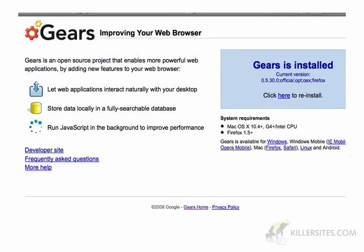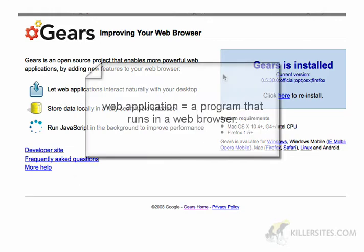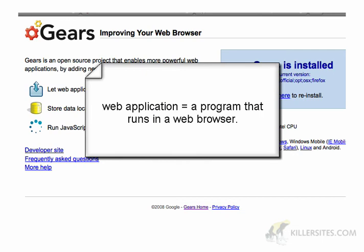Gears is basically something that Google put out. It's a project that allows your web browser to be much more powerful. Google put it out because they wanted to make it easier for web programmers to create more powerful programs. A web application, by the way, is a program that runs within a web browser — something like WordPress.